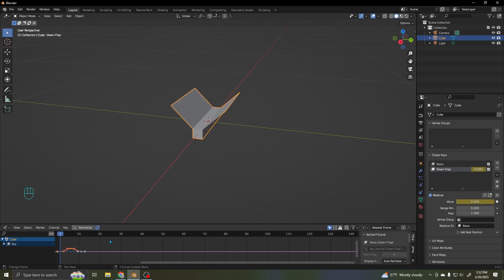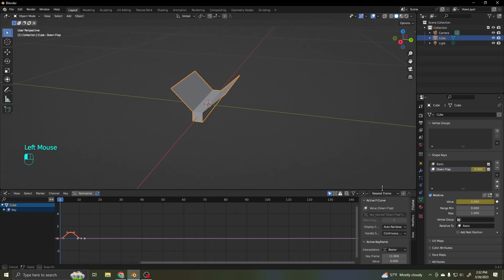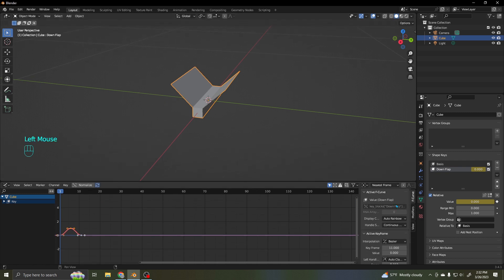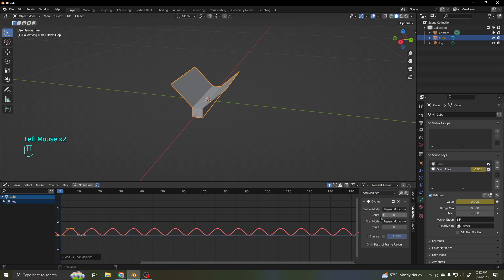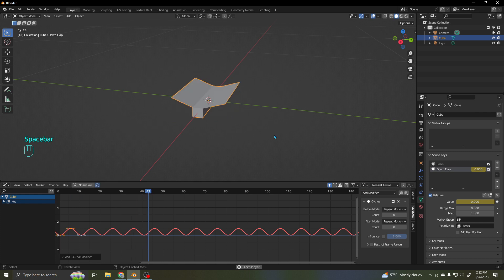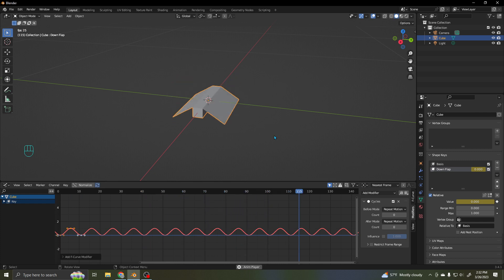Now let's see if I can keep that going. I'm going to jump over to the modifiers. I'll add one — I'm going to do a cycle. And cycle will just keep it repeating. So when I play, I've got this thing flying. It's that simple to make it fly. So now it's just flying forever, which is great.